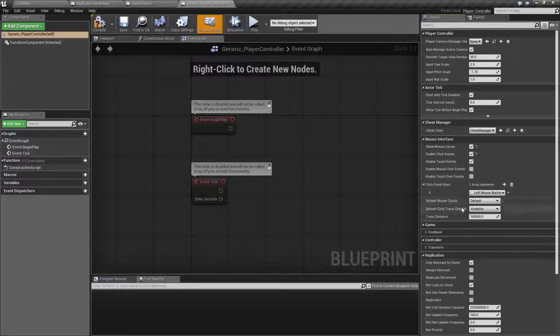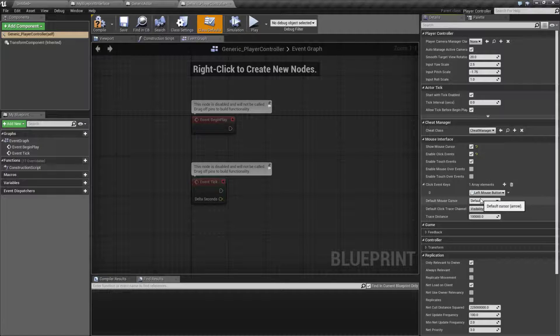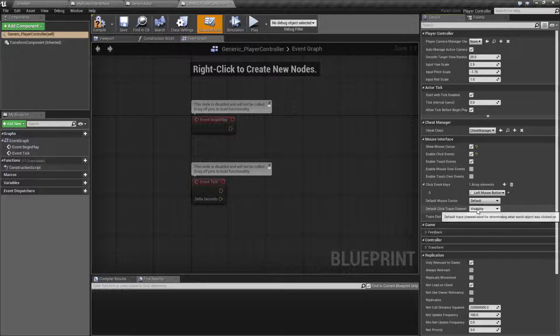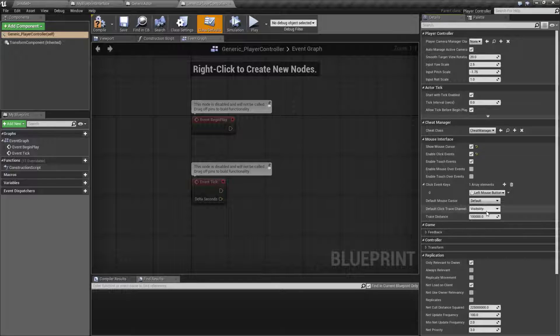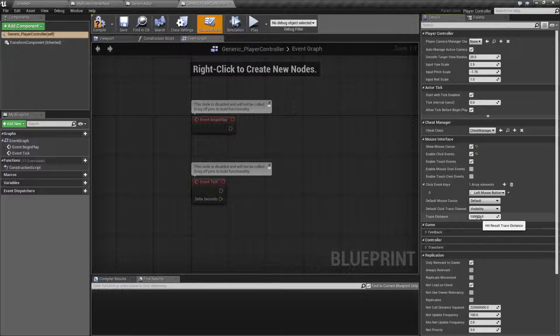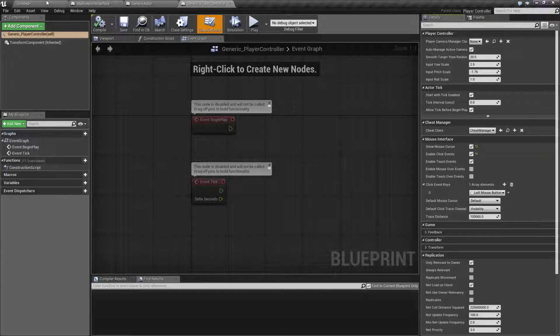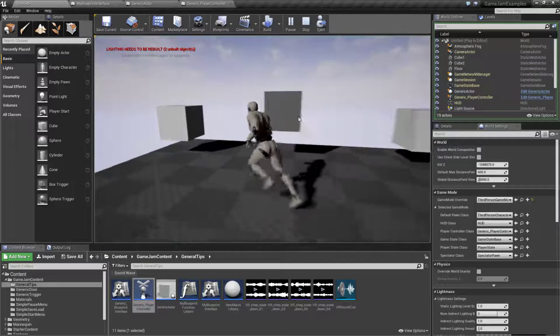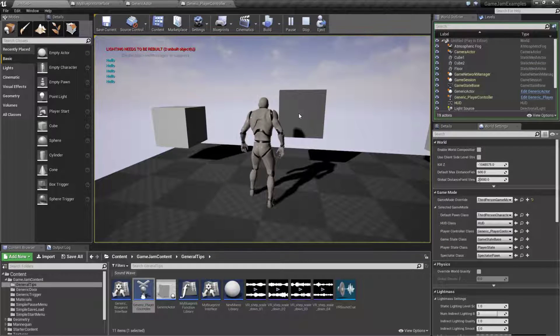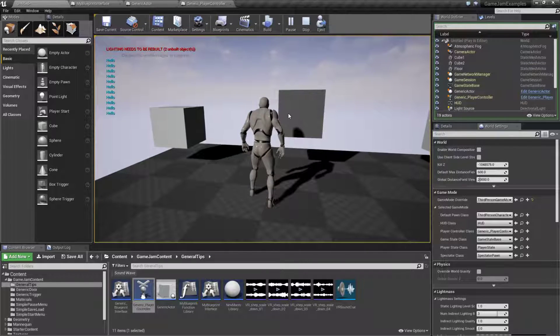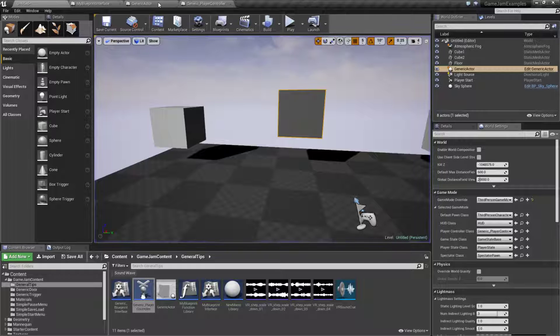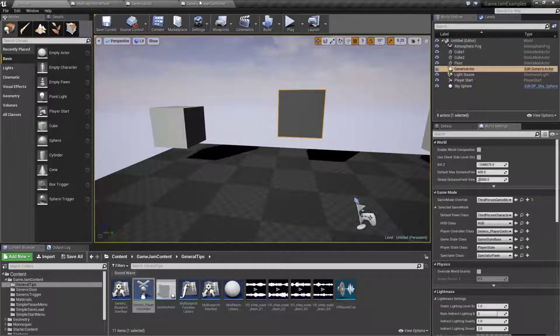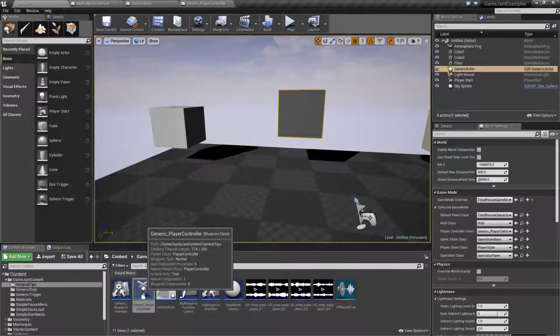These are which buttons count as click events. By default it's left mouse button but you could add other buttons. You have things such as which cursor is showing, which click trace channel is used, maybe you only want to click on certain collision channels, and then the distance. Now when we run this and click, it says hello.